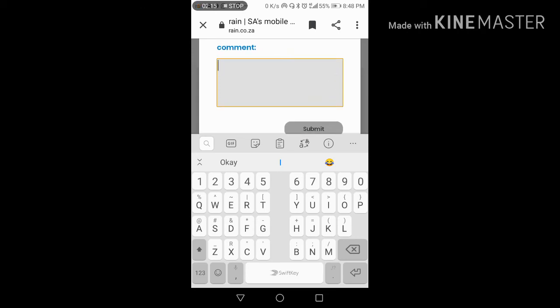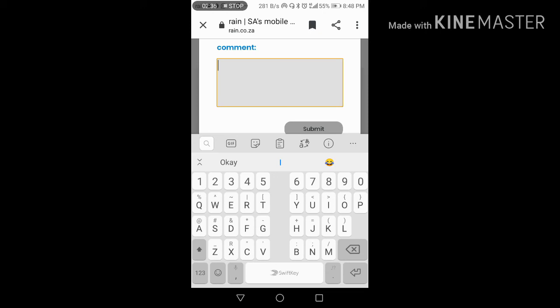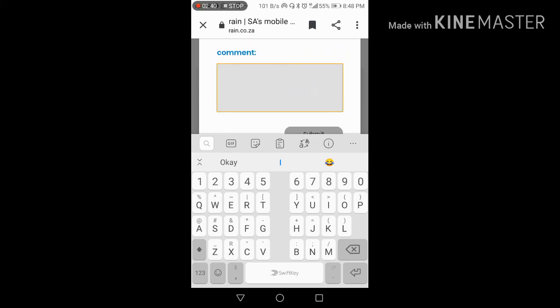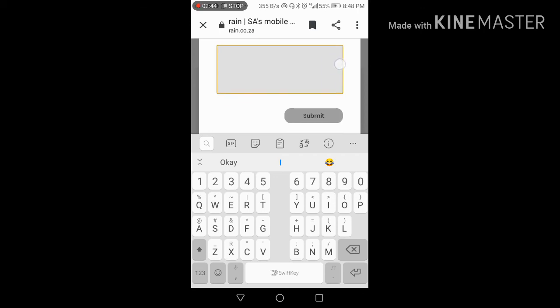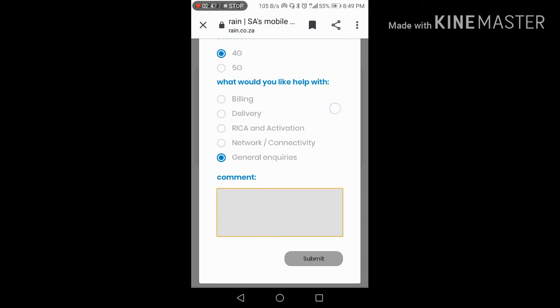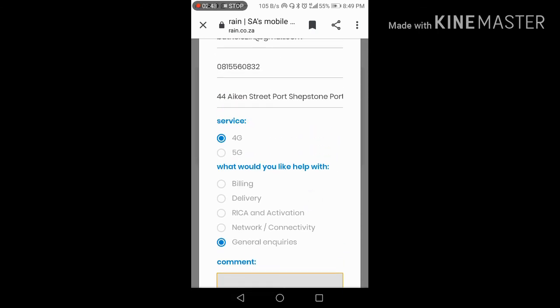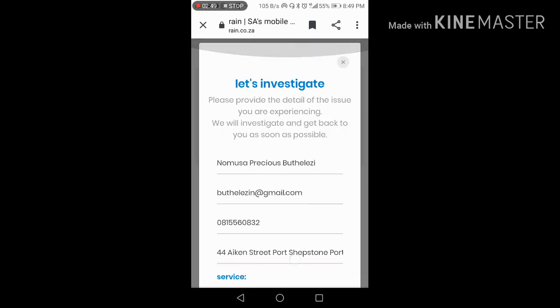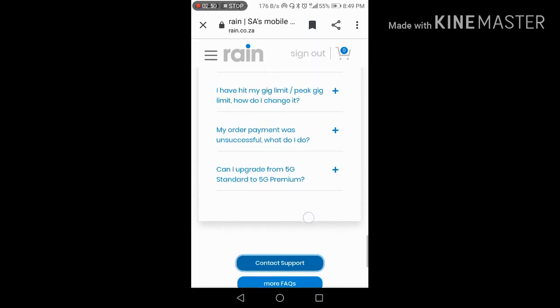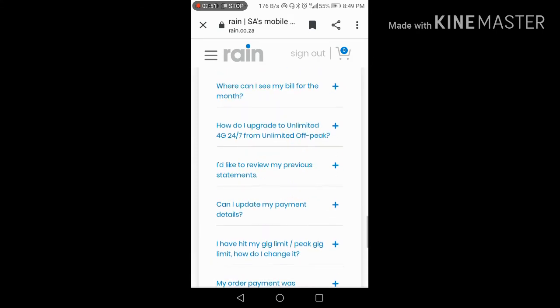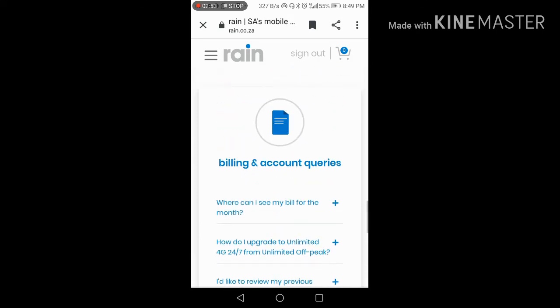You can contact them via WhatsApp during office hours or through live chat. Leave your comment with your email address and phone number, and they'll assist you with the information you need.